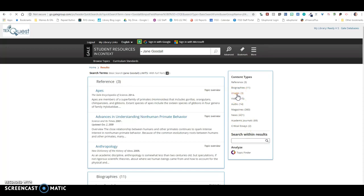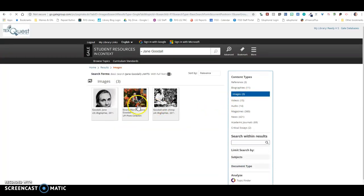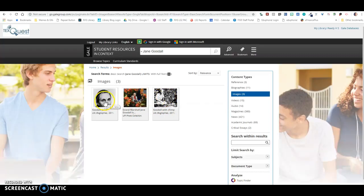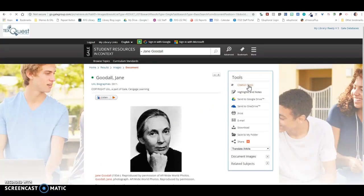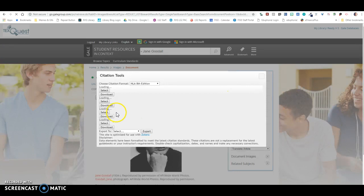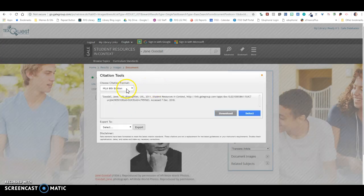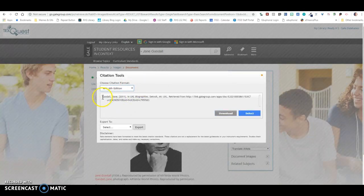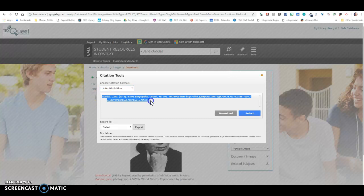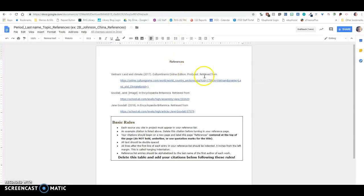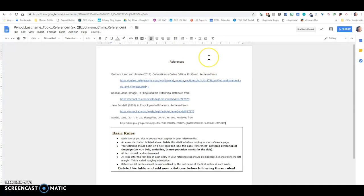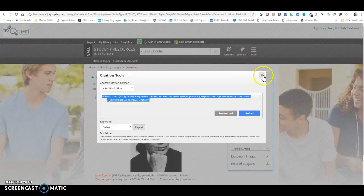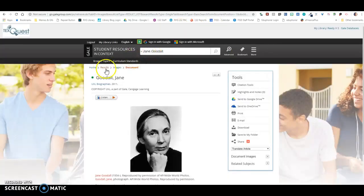Again, with the images, if there's an image in here that I want to use, I can click on that image. And then I'm going to click Citation Tools. And I'm going to choose APA because we're using APA citations. And I'm going to copy and paste this onto my references page.